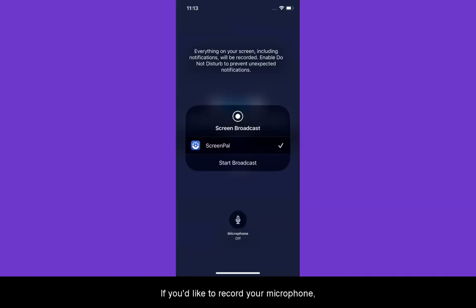If you'd like to record your microphone, tap the Microphone button. If you'd like to record without sound, tap again to turn it off.